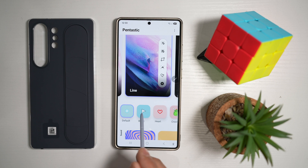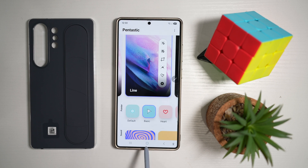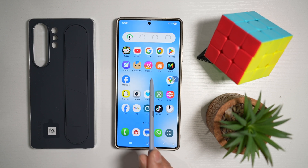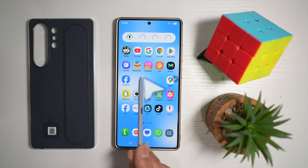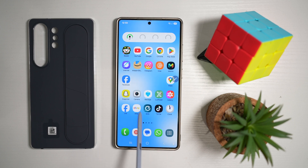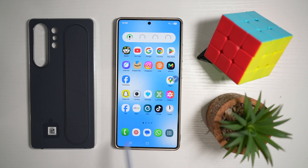So go ahead and choose your pointer, tap use, and then tap home. So now when you use the pointer, you'll see that pointer on your Samsung S25 Ultra screen with your S Pen.